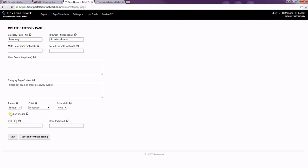I'm going to choose to show the events and that's what will allow you to show the list of events otherwise it will just show your page content. The URL slug as with the event pages is all lowercase with dashes instead of spaces. I'm just going to put Broadway in lowercase.